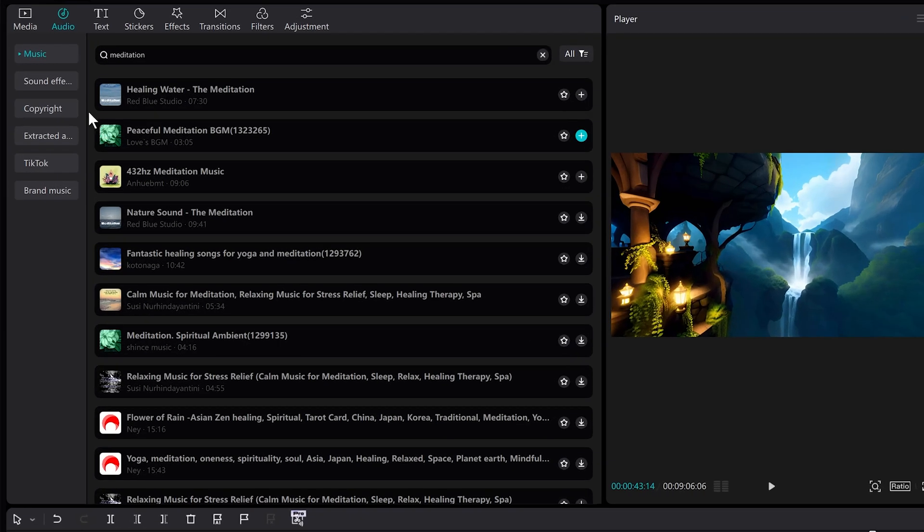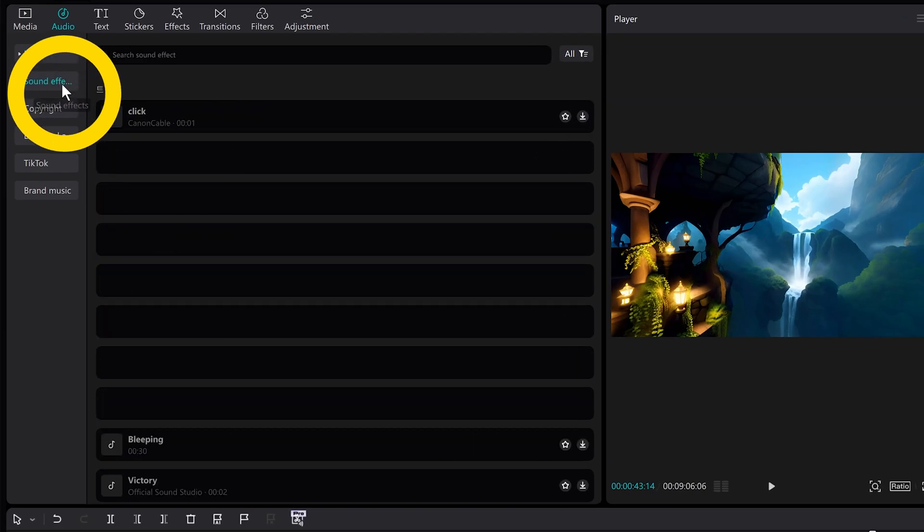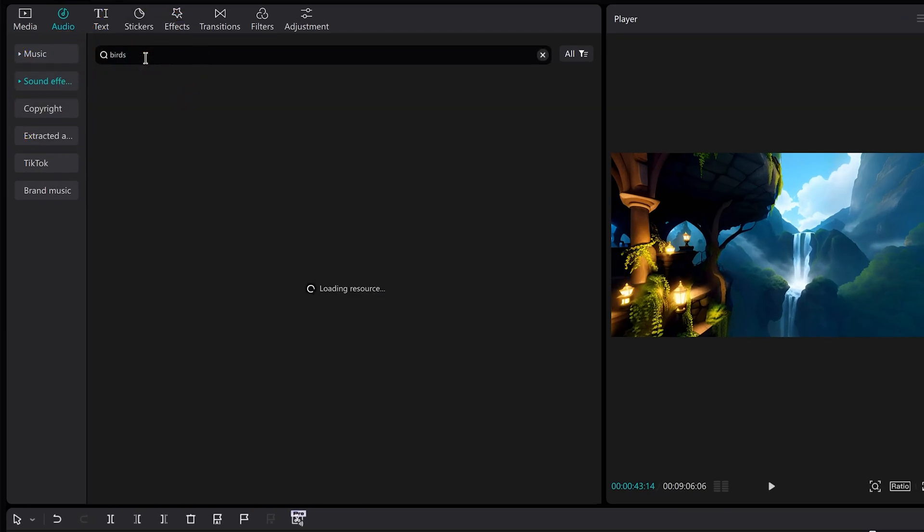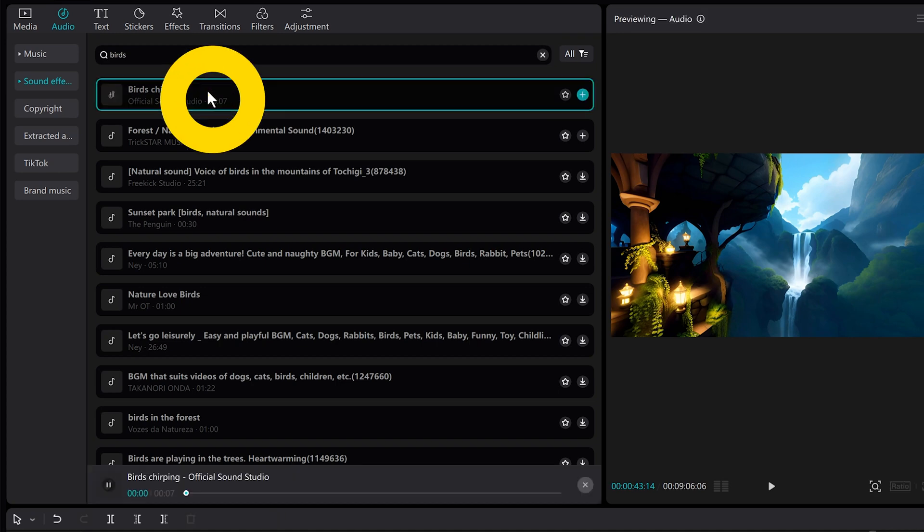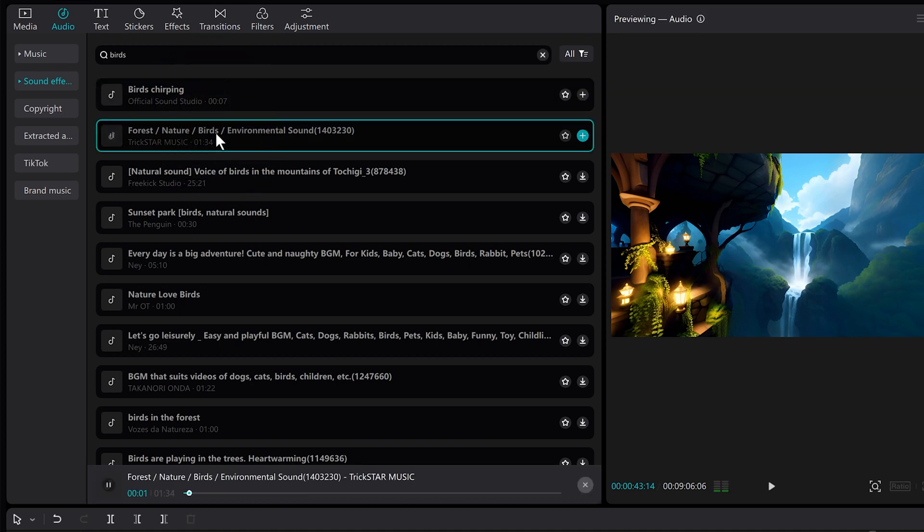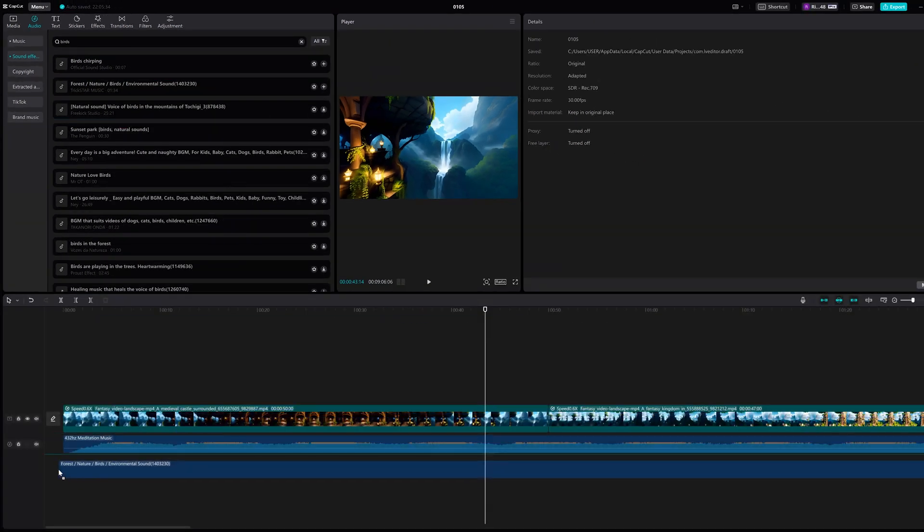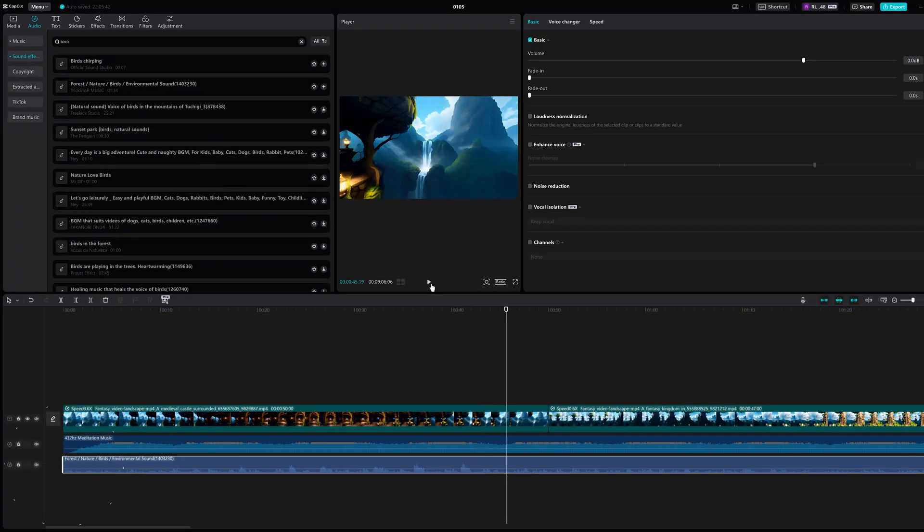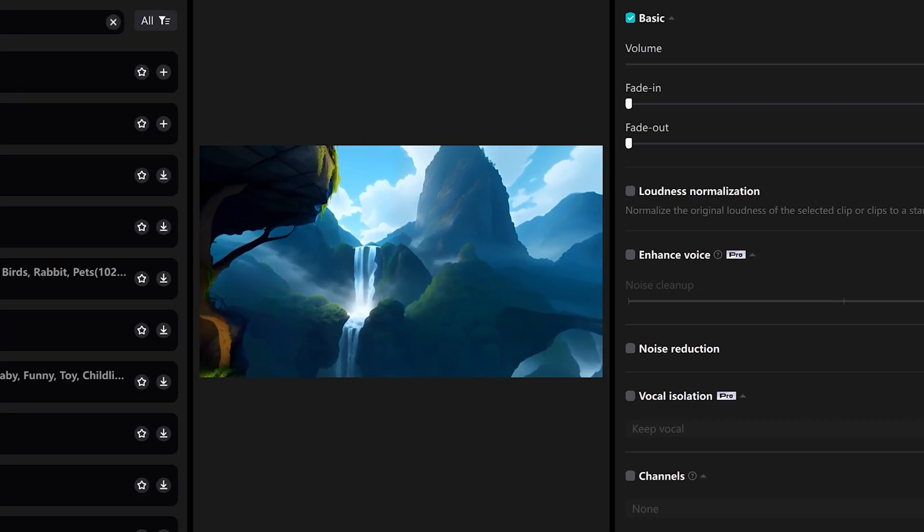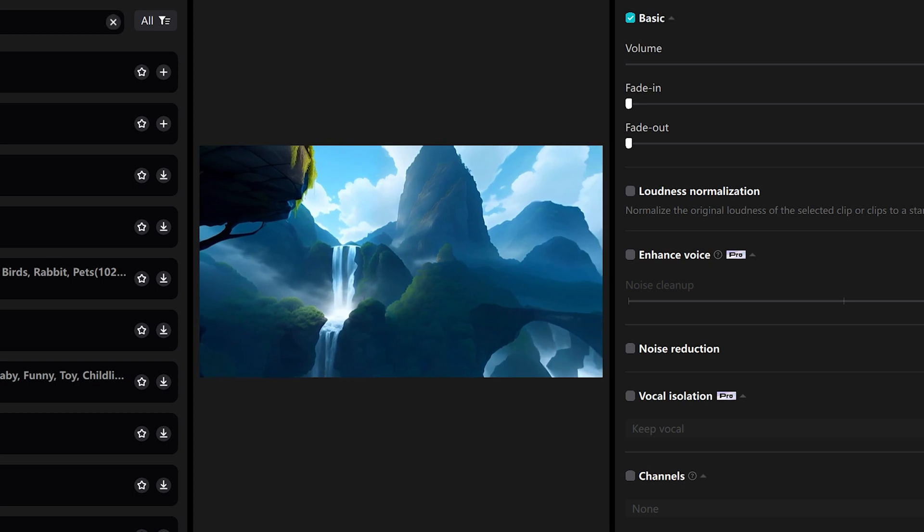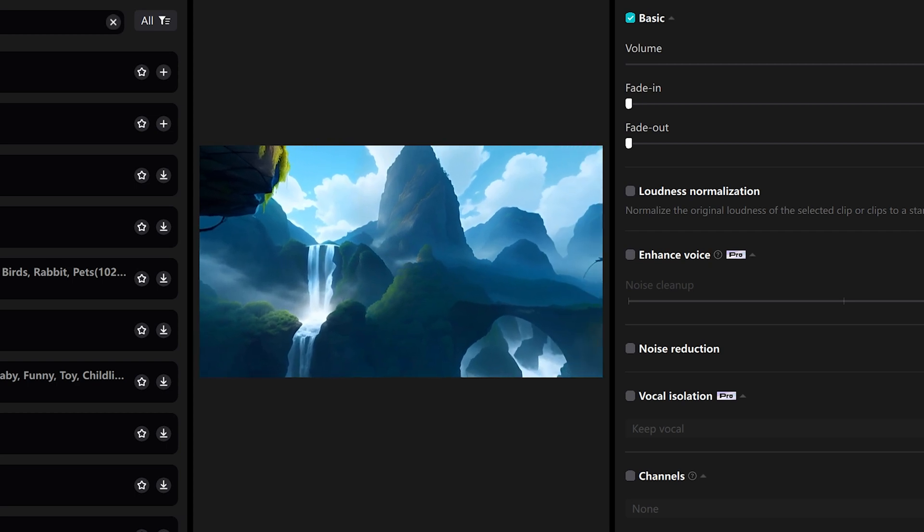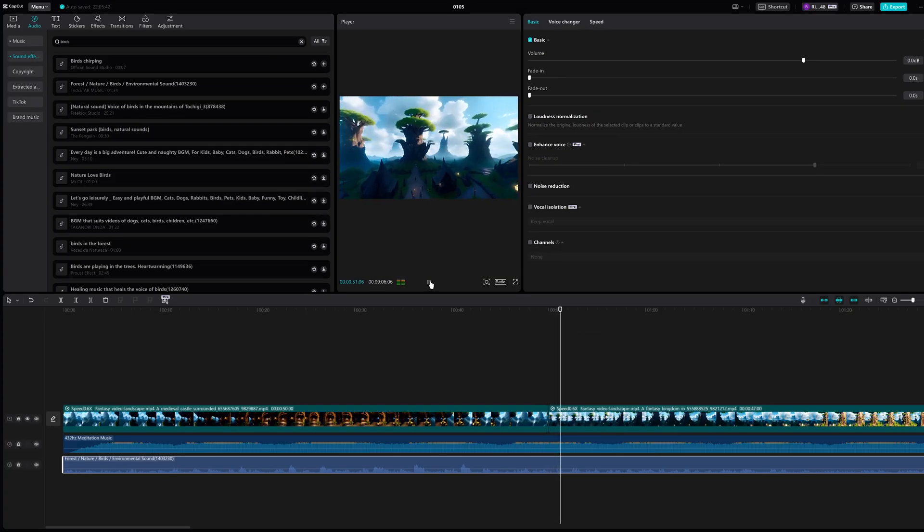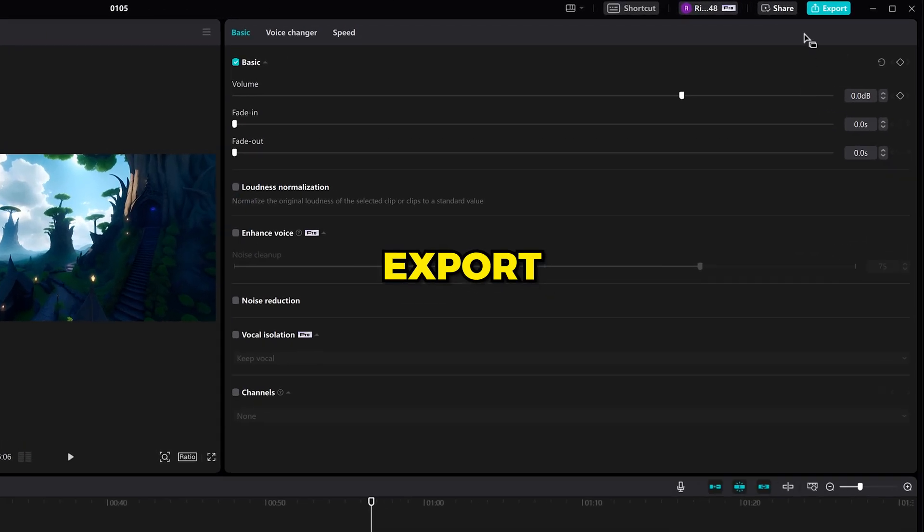Let's add some bird sounds. Click on sound effects and search for birds. Drag it onto the timeline. Okay, that sounds really good. Now let's export it.